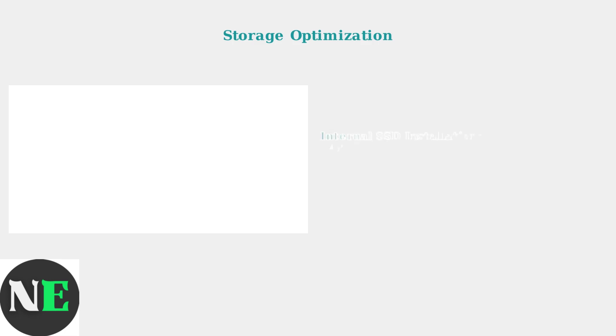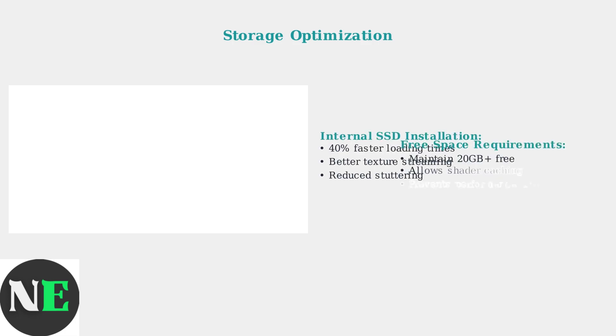Storage optimization is critical for performance. Installing GTA 5 on the internal SSD, rather than a micro SD card, provides significantly faster loading times and better overall performance.